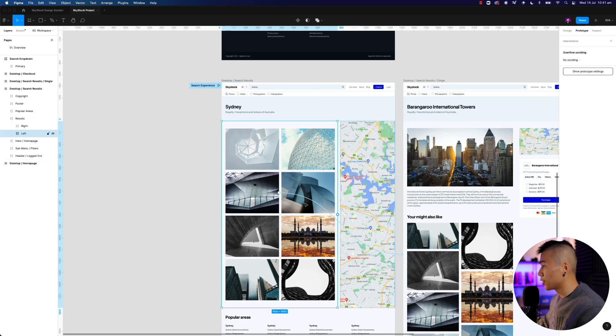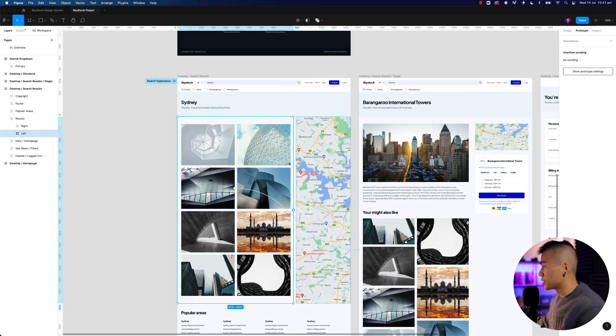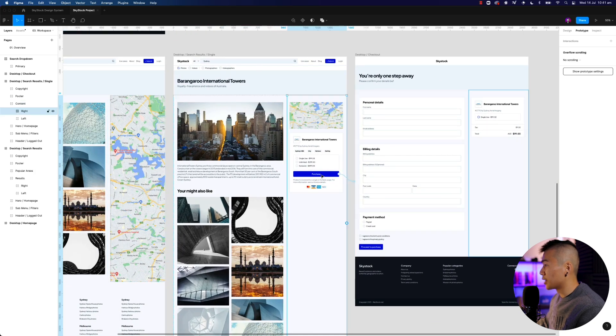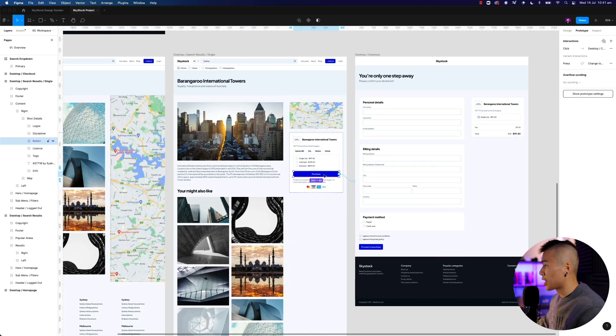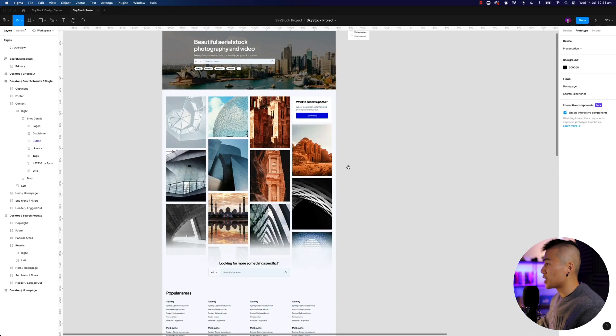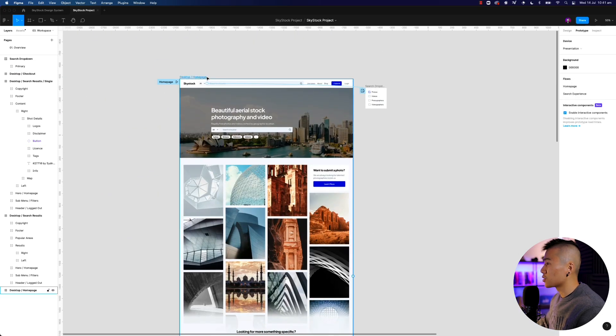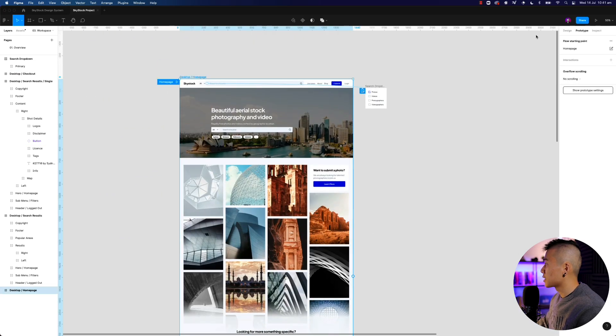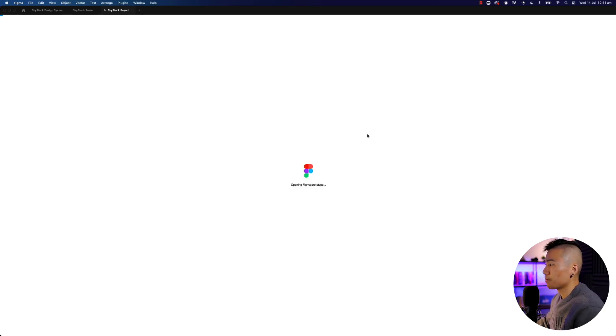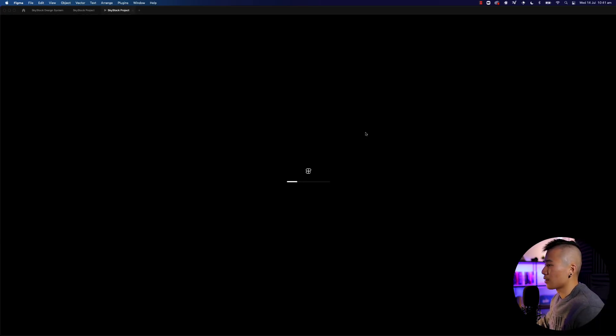And then you can create the links. So obviously if you tap a photo, it goes into single page. You can then grab the purchase button, link it to the checkout page. And the magic happens from here. So simply select the frame, hit play to preview your prototype, and it should take a few seconds to load.